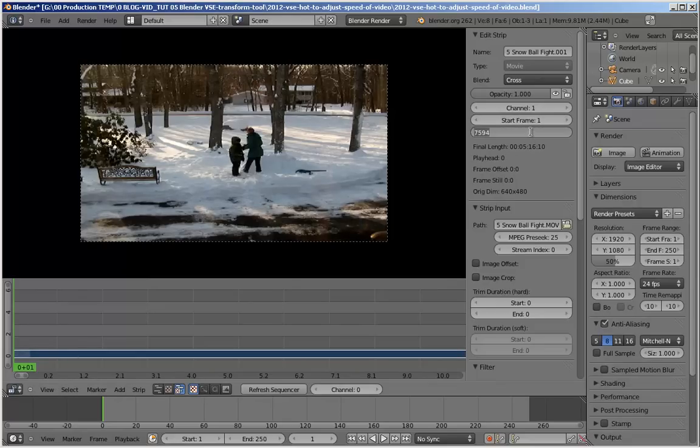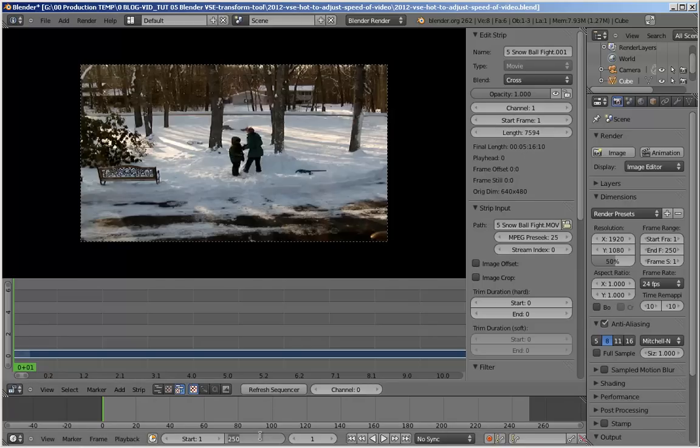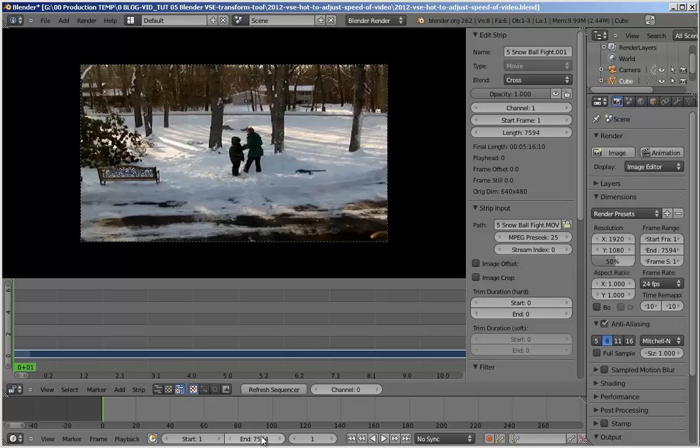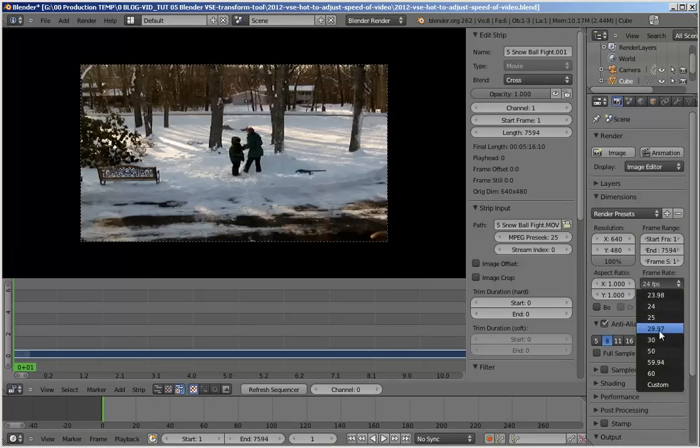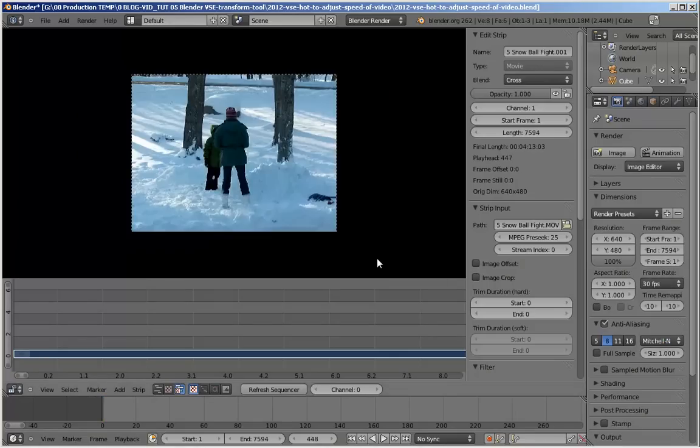I'm going to control C to copy the full frames of this clip and adjust our end frame in Blender. We're going to change our resolution here to 640x480 and I want to see 100% of it.